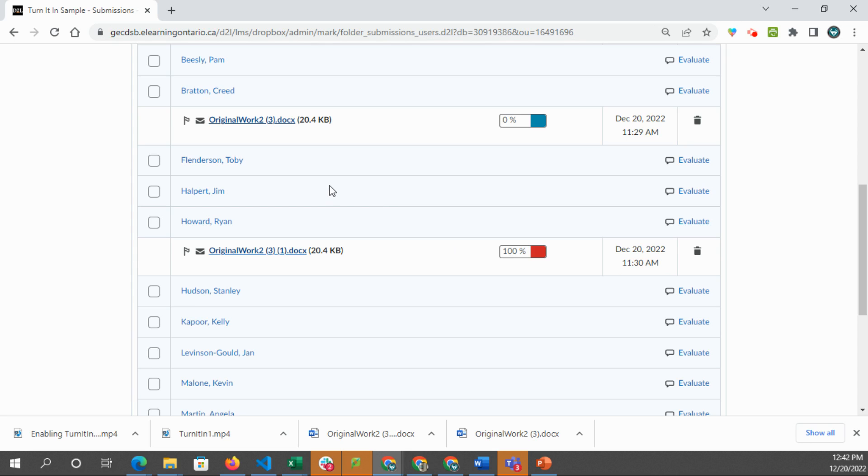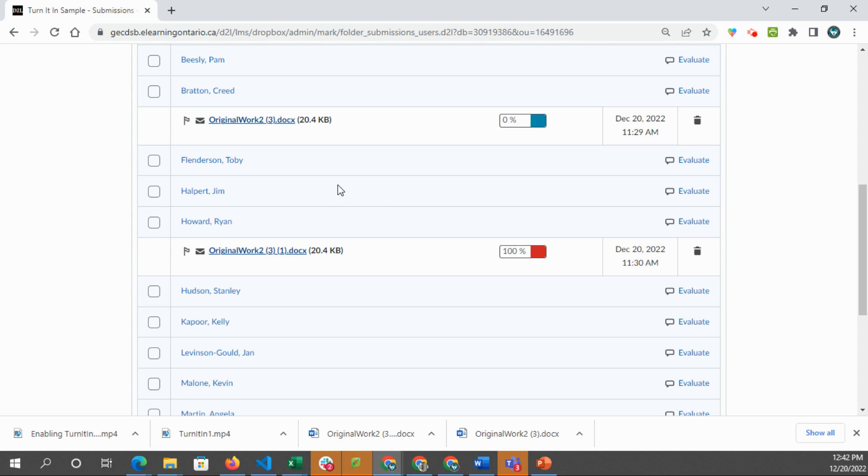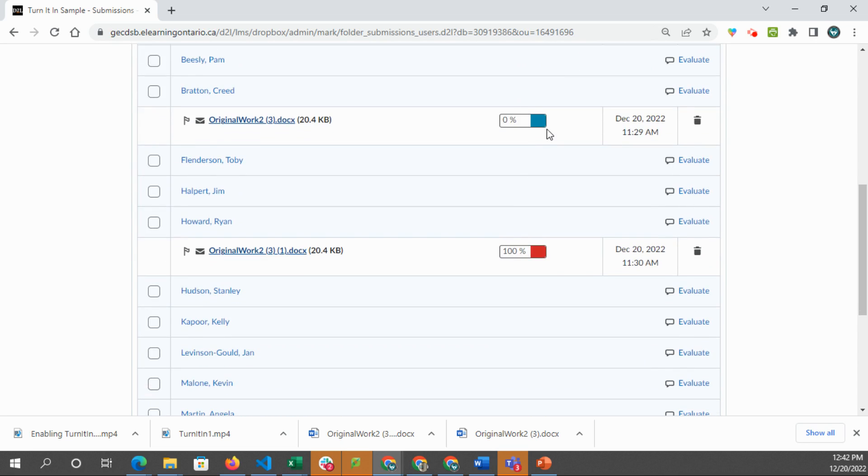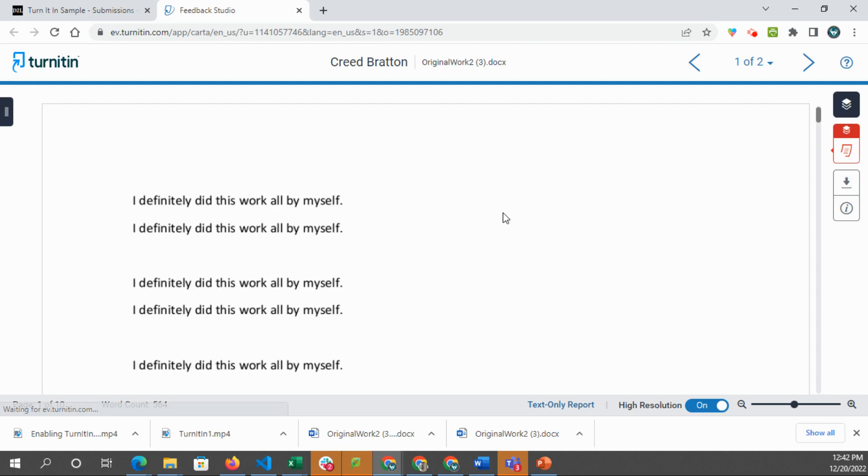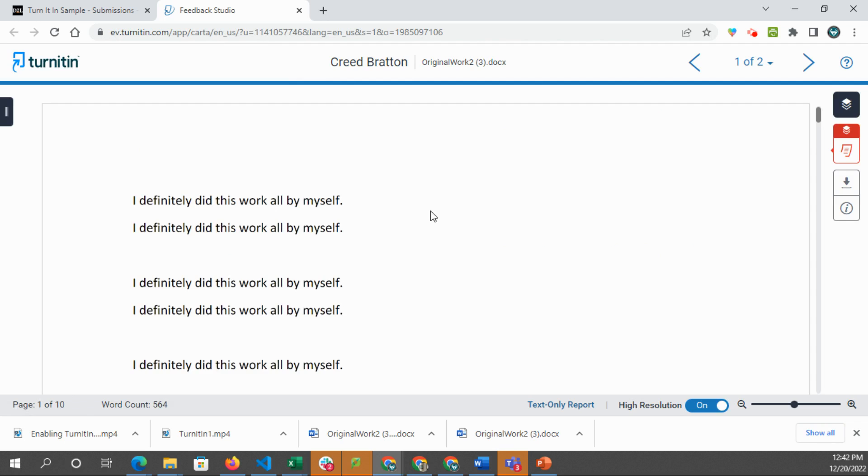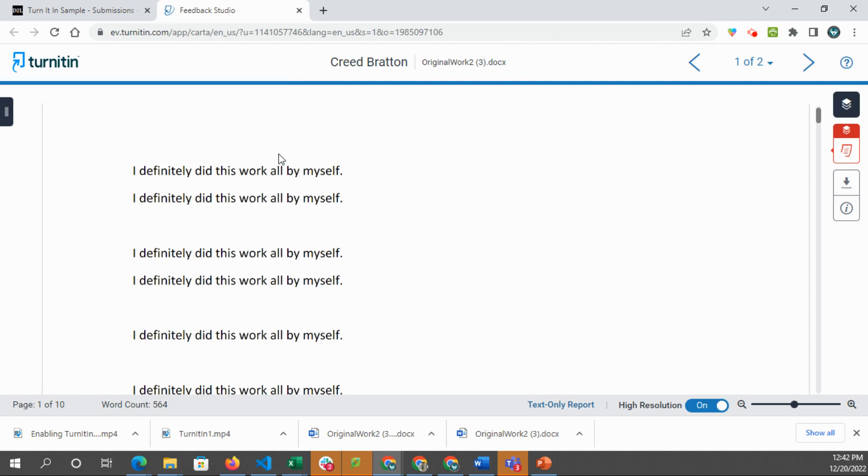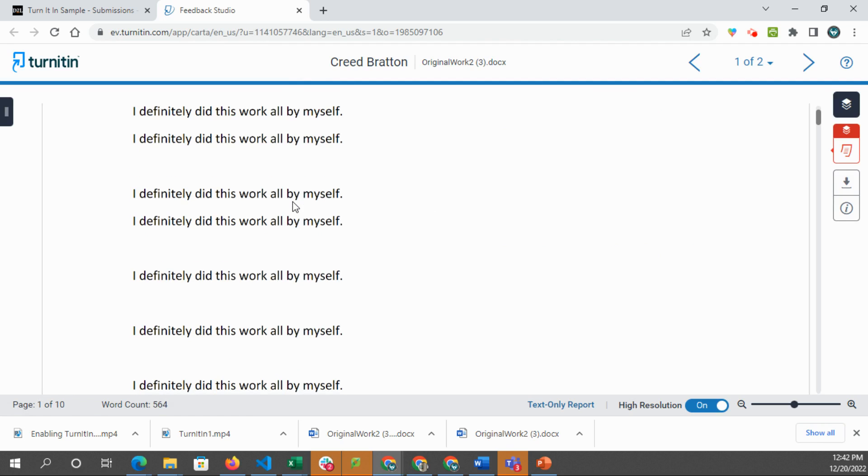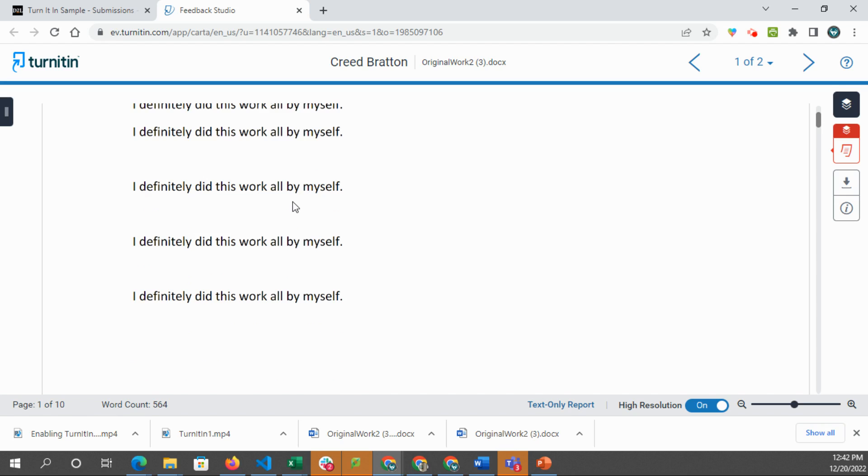When we go to view the similarity report, we'll see here the heading is Turnitin similarity report. We just click on that bar. And it takes us to this feedback studio and you can see what Creed has submitted.